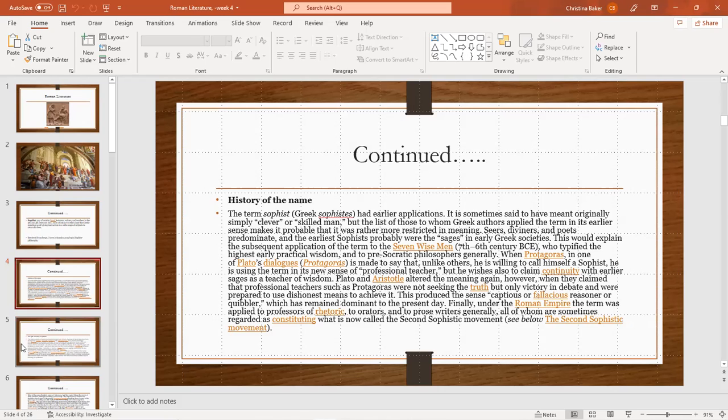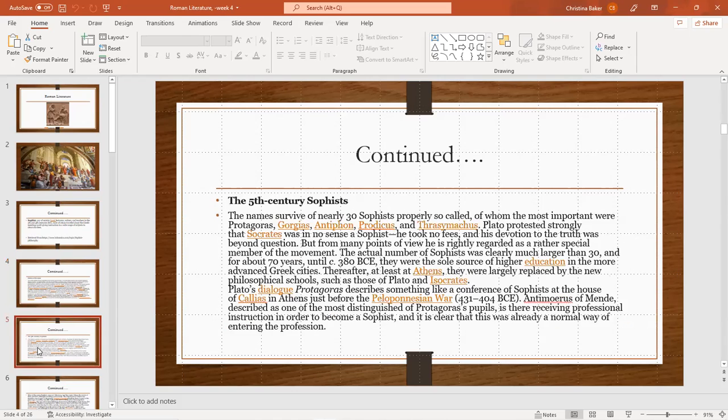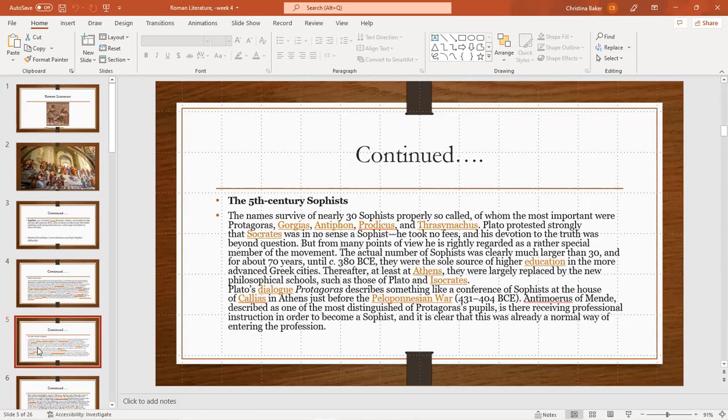Moving right along to the next slide, we have the fifth century sophists. The names survive of nearly 30 sophists properly so-called, of whom the most important were Protagoras, Gorgias, Antiphon, Prodicus, and Thrasymachus. Plato protested strongly that Socrates was in no sense a sophist. He took no fees, his devotion to the truth was beyond question. But from many points of view, he is rightly regarded as a rather special member of the movement. The actual number of sophists was clearly much larger than 30.